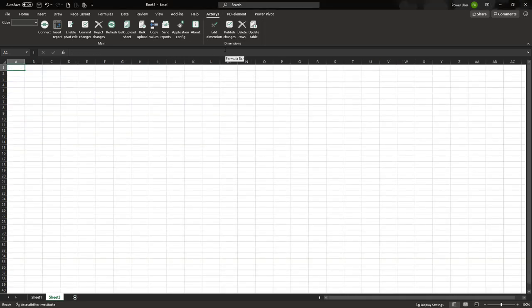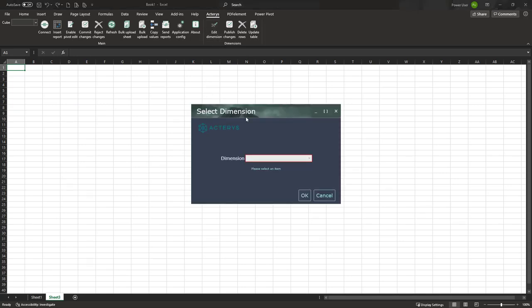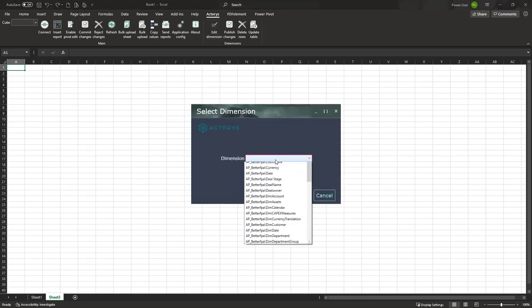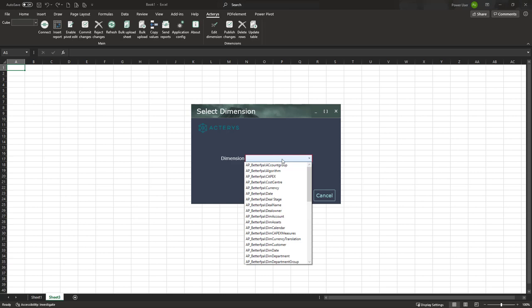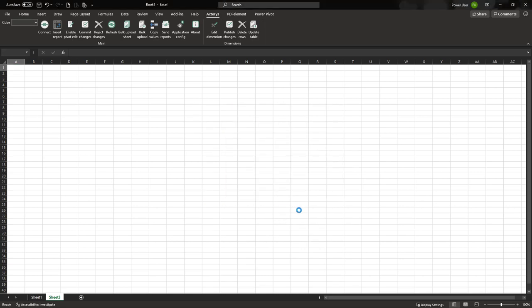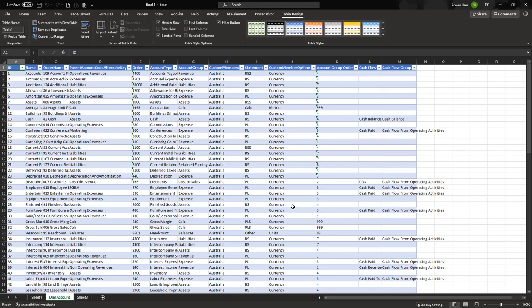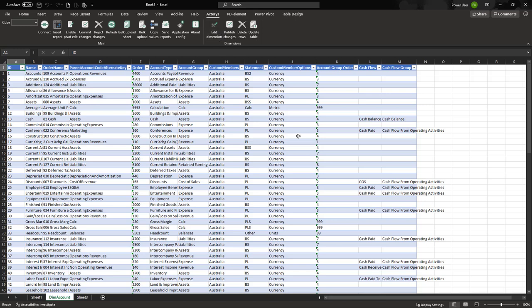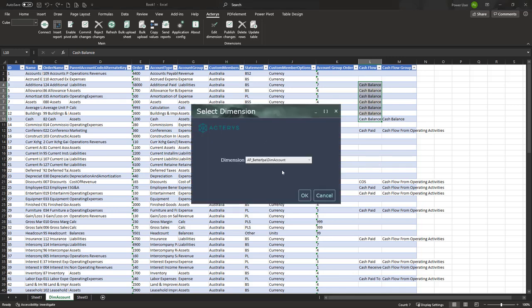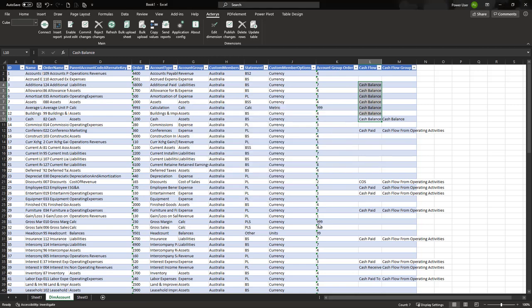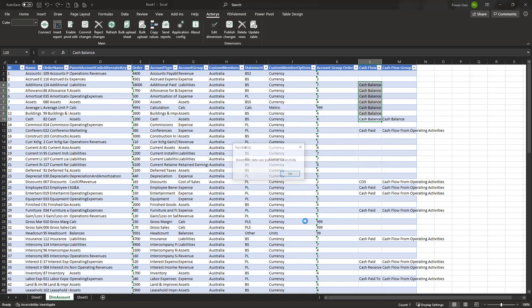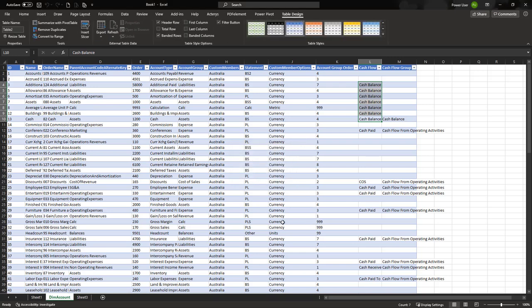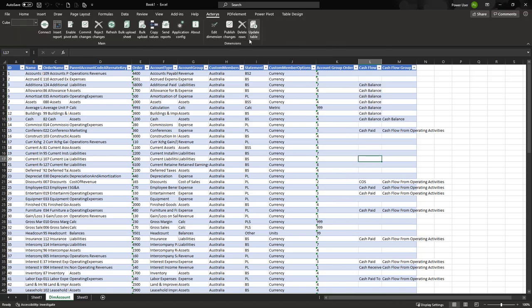Then finally you have Edit Dimension, which allows you to directly edit a dimension in Excel. For example, if we want to work on our account dimension and work on the mappings, I can just load this using Edit Dimension. Now I have all the options here to copy, change the data, and once I'm finished I click on Publish Changes and this will send back the data to the Actarius database. So a very easy way to maintain your model with all the Excel features that you're used to—drag and drop, copy, paste, and all this—to very effectively allow you to change your data model, extended, and so on.